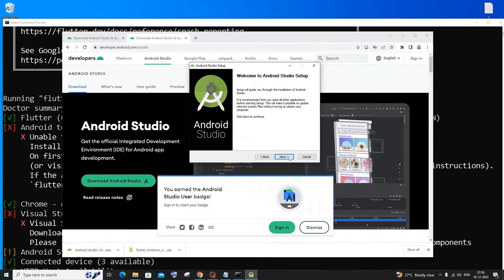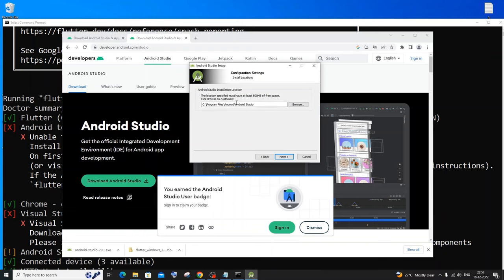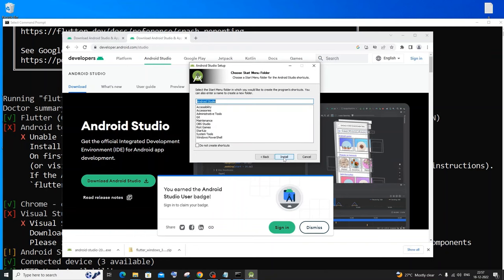Click on next and make sure you check both Android Studio and Android Virtual Device — this is really important. Click next. The default installation location is fine, so I'll click next again.